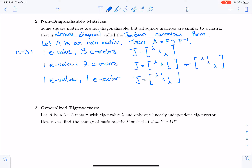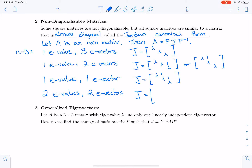Case three: one eigenvalue and only one linearly independent eigenvector. Then J has lambdas on the diagonal with a one between each pair of adjacent lambdas on the off-diagonal. Case four: two eigenvalues with two eigenvectors — one for each. Then J has lambda₁, lambda₂, lambda₂ on the diagonal, with the one specifically between the two repeated lambda₂ entries on the off-diagonal, not between lambda₁ and lambda₂. These are all the cases involving repeated eigenvalues.